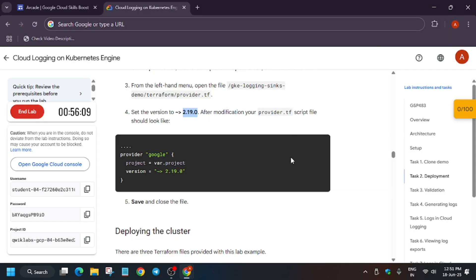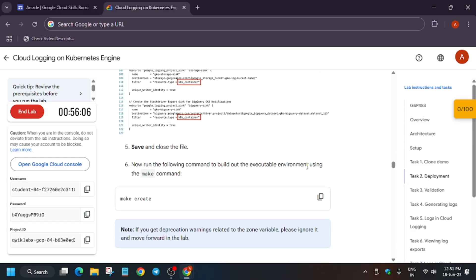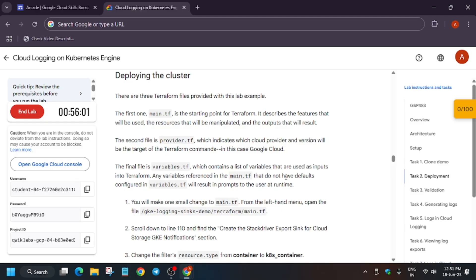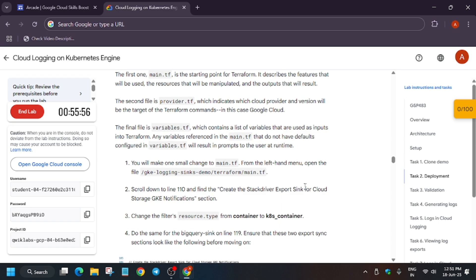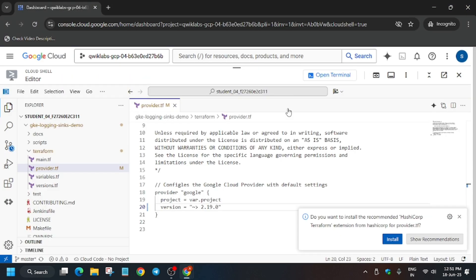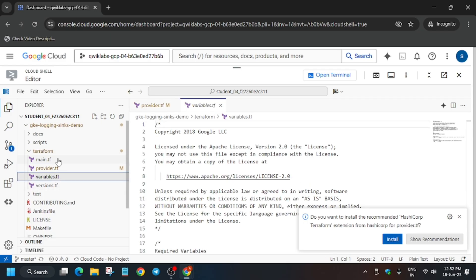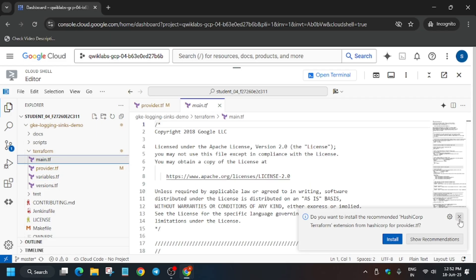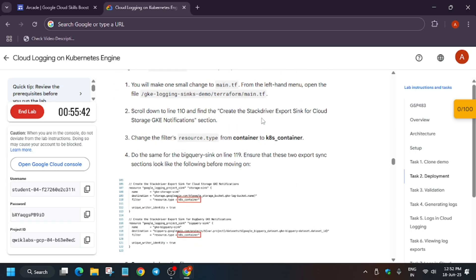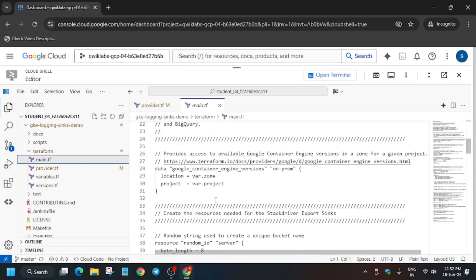If you want to view the terminal, just click this and you are back. Now we have to modify another main.tf file present in the CM directory folder. Navigate again to the Cloud Shell Editor. Open the editor and find the main.tf file. We have to go to line number 110 and 119 and update the container resource type. Copy it carefully and go to line number 110.